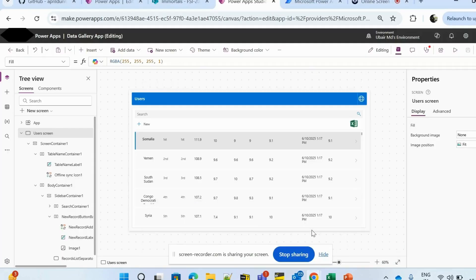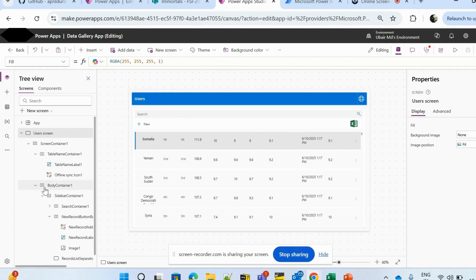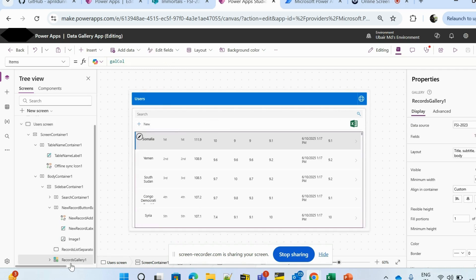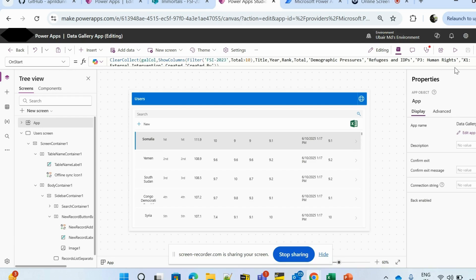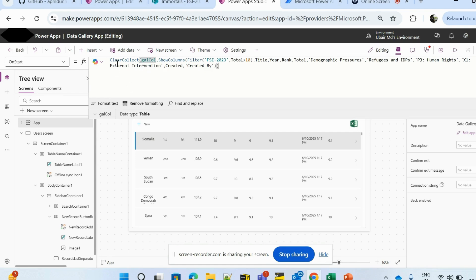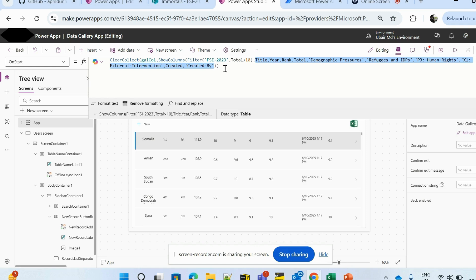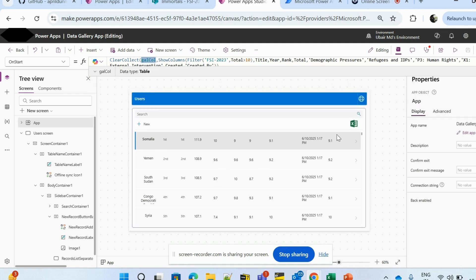On my screen you can see a canvas app with a gallery named Records Gallery One. The items property is populated from a collection called 'gal call', initialized at the app's OnStart property. The formula filters the data source where the 'Total' column is greater than 10, and uses ShowColumns to fetch only specific columns from the data source, not all remaining columns.